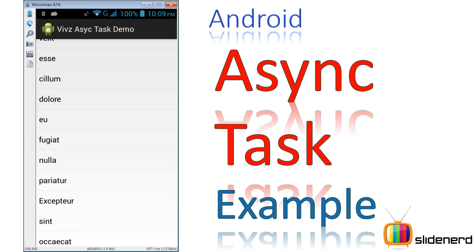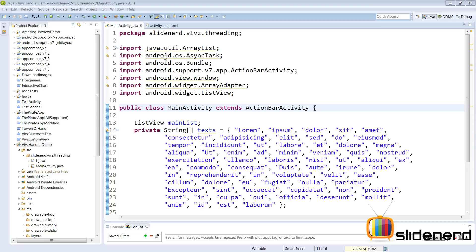Hey subscribers and watchers, this is Vips from SlideNerd. All work and no play makes Jack a dull boy — all theory and no examples is also gonna make you a dull boy. So let's take a look at an example of AsyncTask and try to understand how we can use it. This is a simple example; in the previous video we were talking about AsyncTask with a lot of theory.